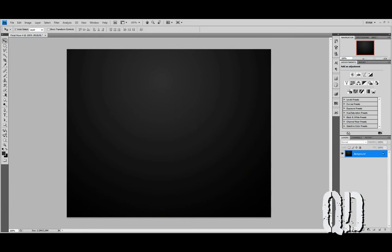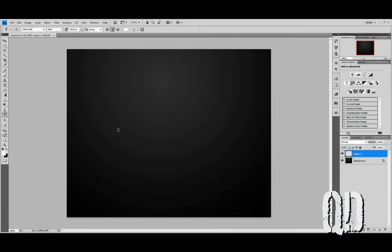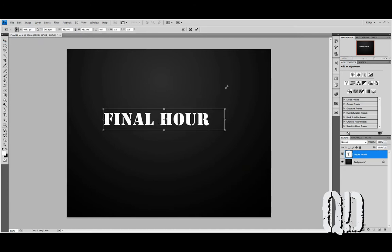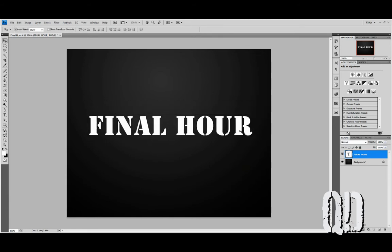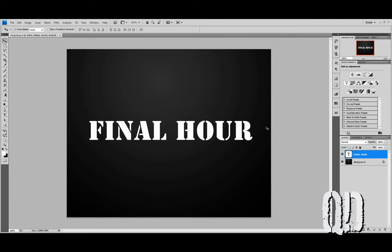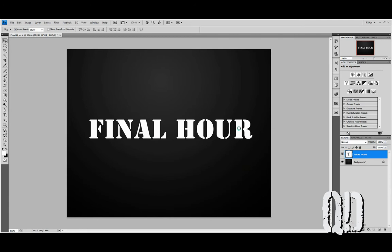Now that you have a background, create a new layer and we'll get going on making our text. There's a font that comes pretty standard on most computers called Stencil Standard. Stencil Standard already has pretty much the look we're going for. So when I type out here 'Final Hour' and blow it up with Control T, holding down Shift to scale it — look here, there's Final Hour. We're done. No, I'm just kidding.